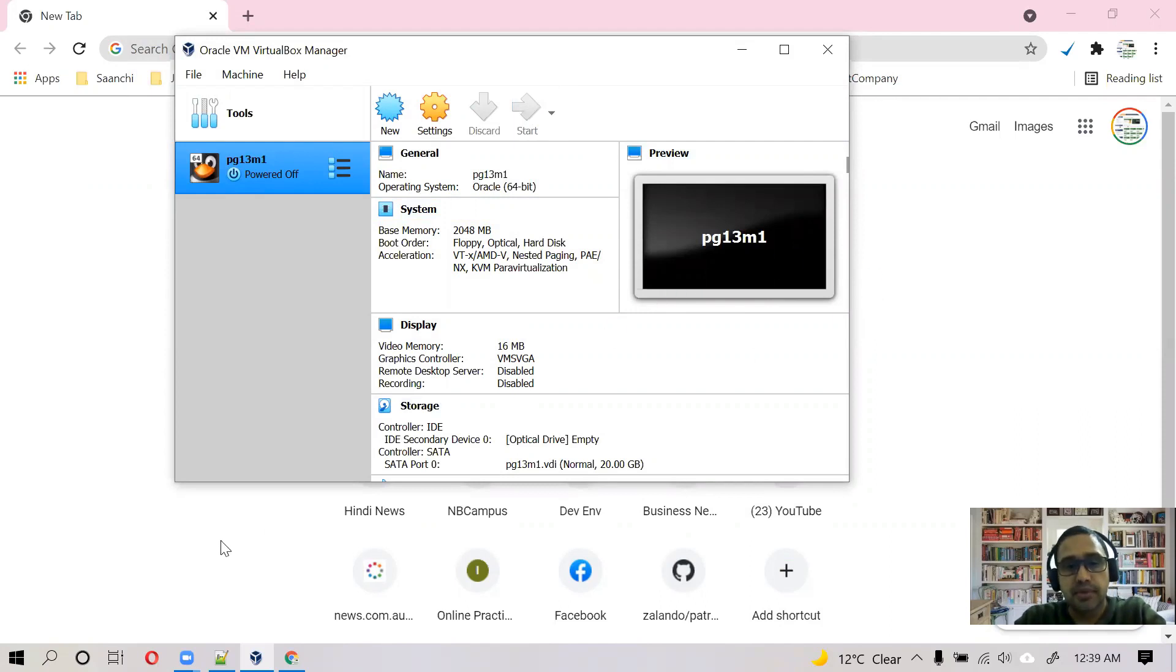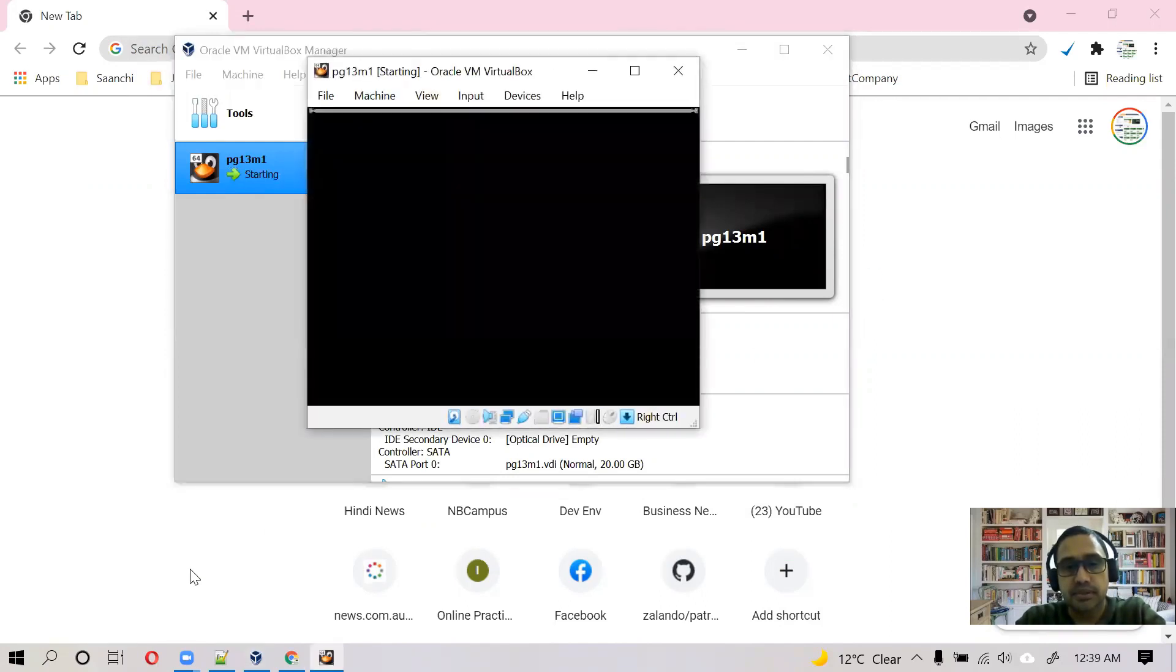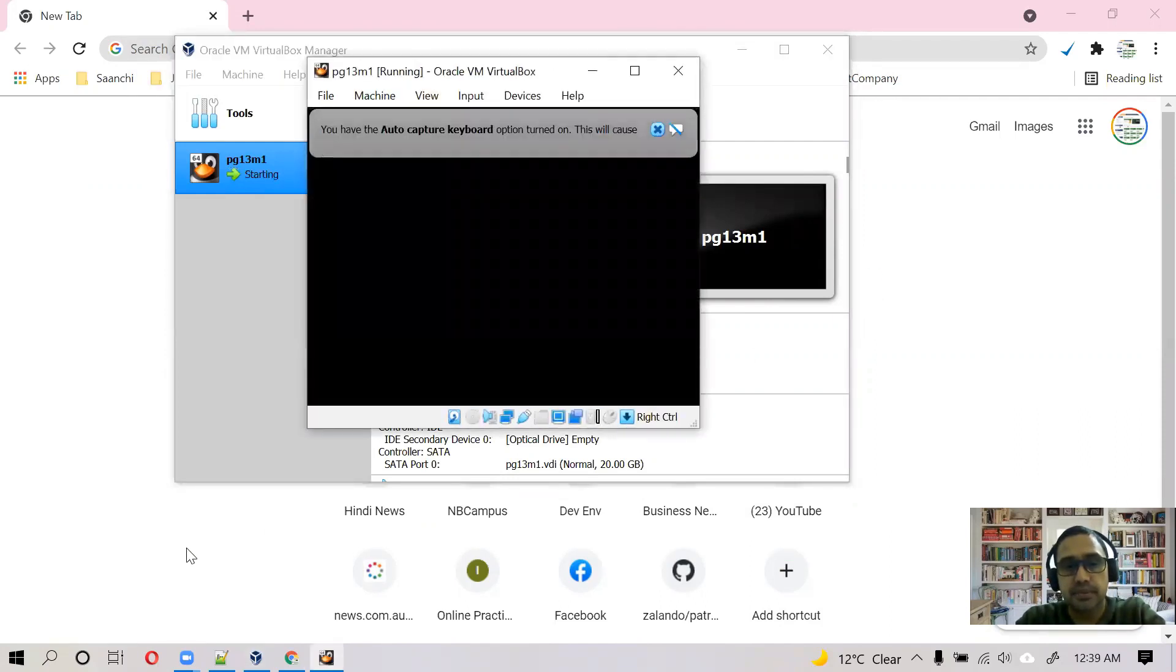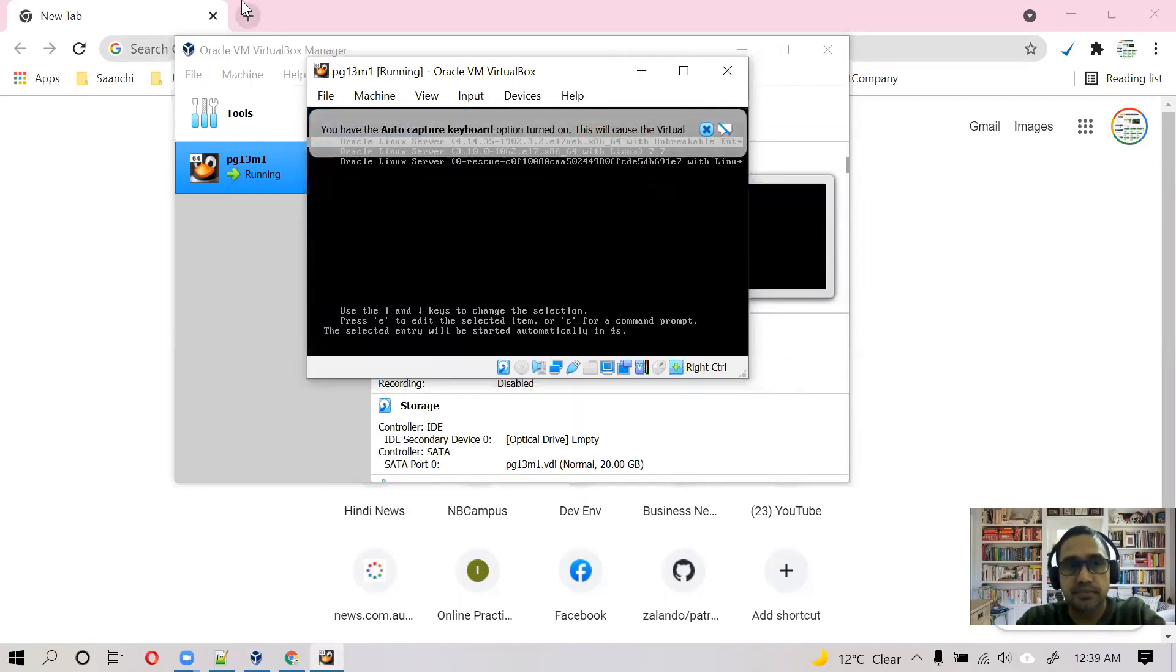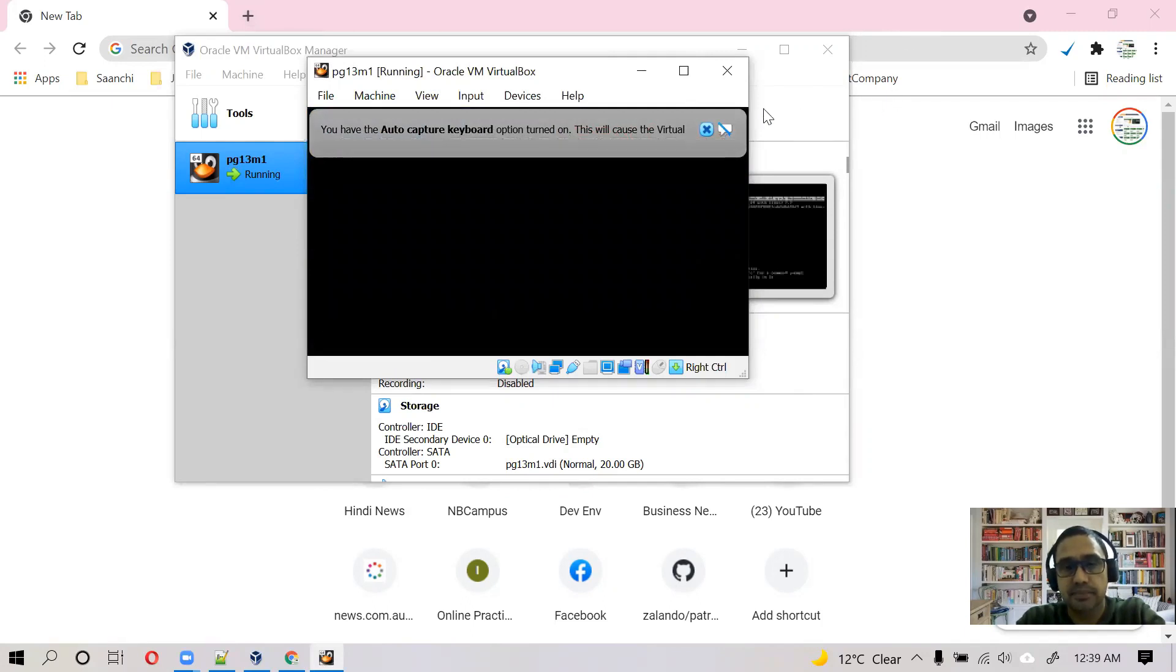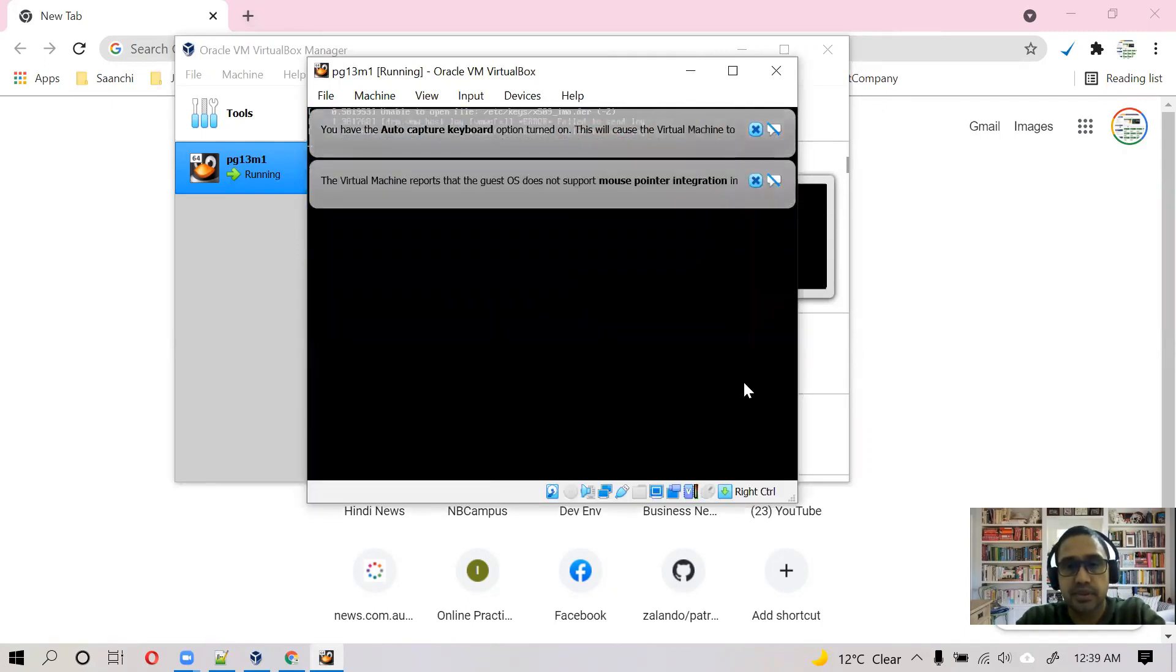I will use bridge adapter to connect between host and client, I mean to say from Windows to my Linux client machine. And NAT for internet connectivity on client.